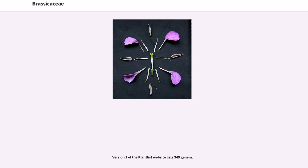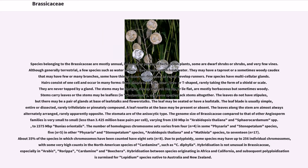Version 1 of the Plant List website lists 349 genera. Species belonging to the Brassicaceae are mostly annual, biennial, or perennial herbaceous plants; some are dwarf shrubs or shrubs, and very few are vines. Although generally terrestrial, a few species such as water cress live submerged in fresh water. They may have a taproot or a sometimes woody caudex that may have few or many branches; some have thinner tuberous rhizomes, or rarely develop runners.